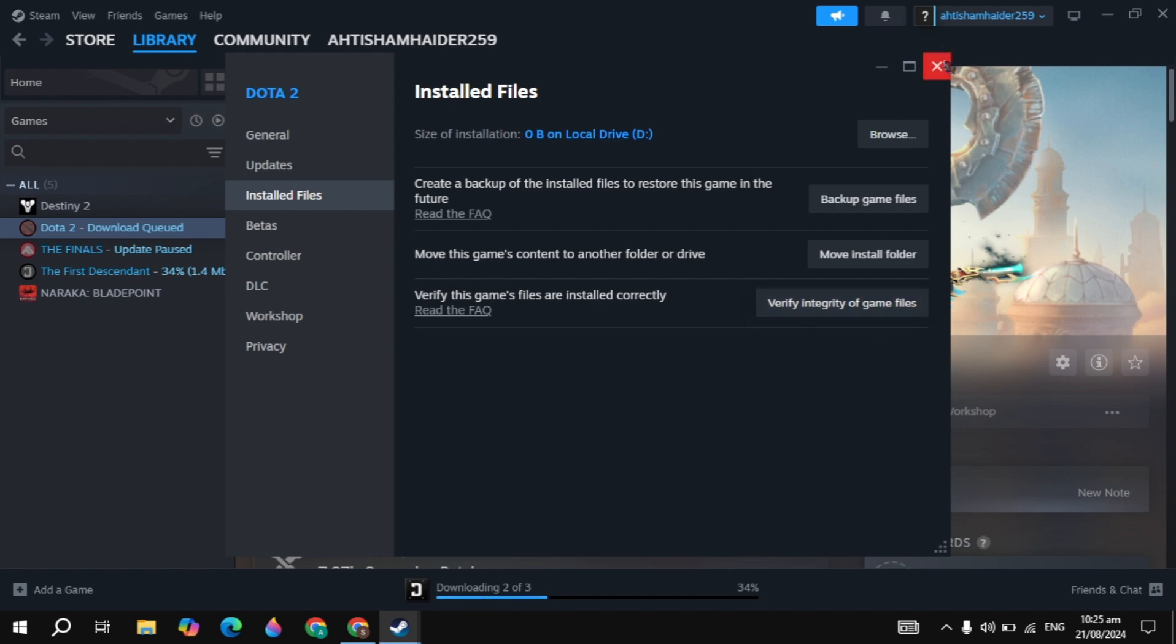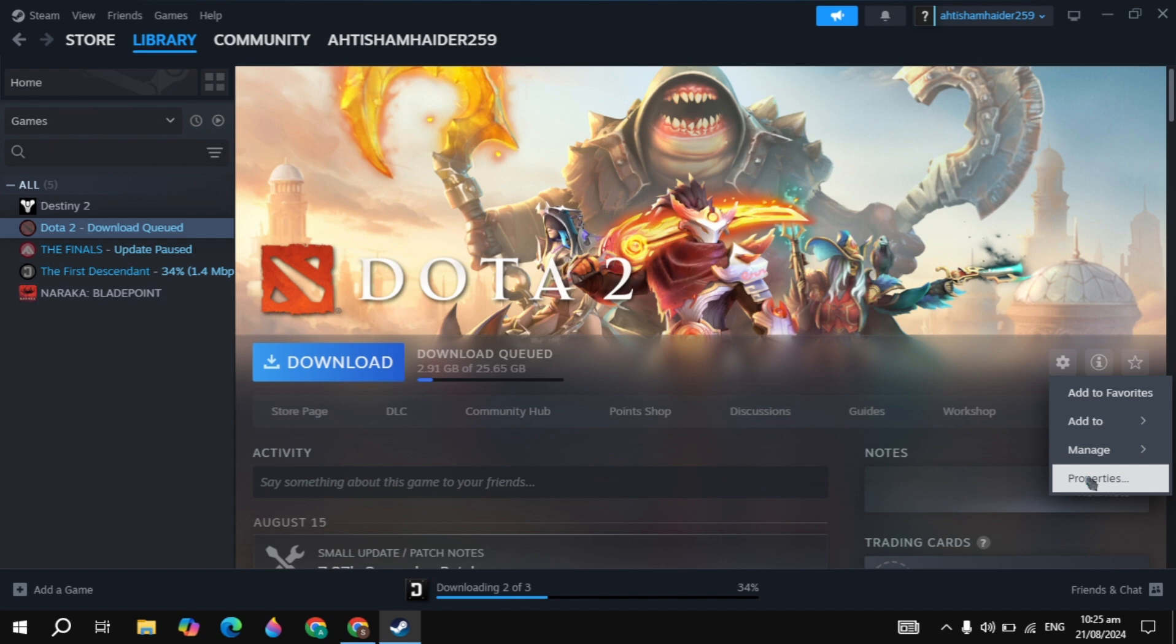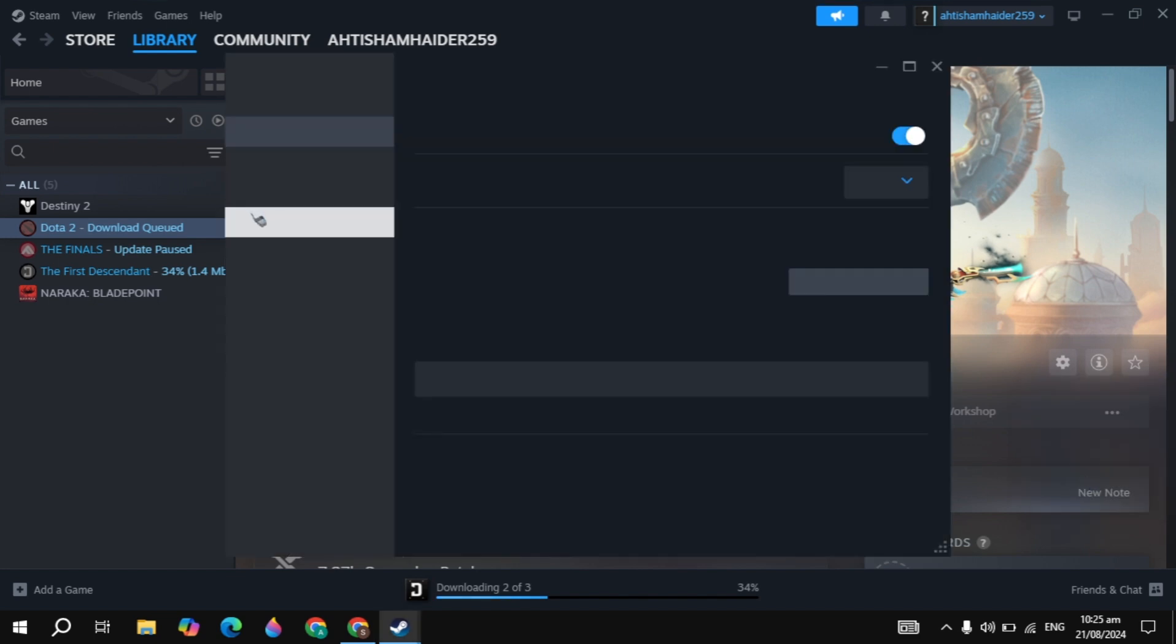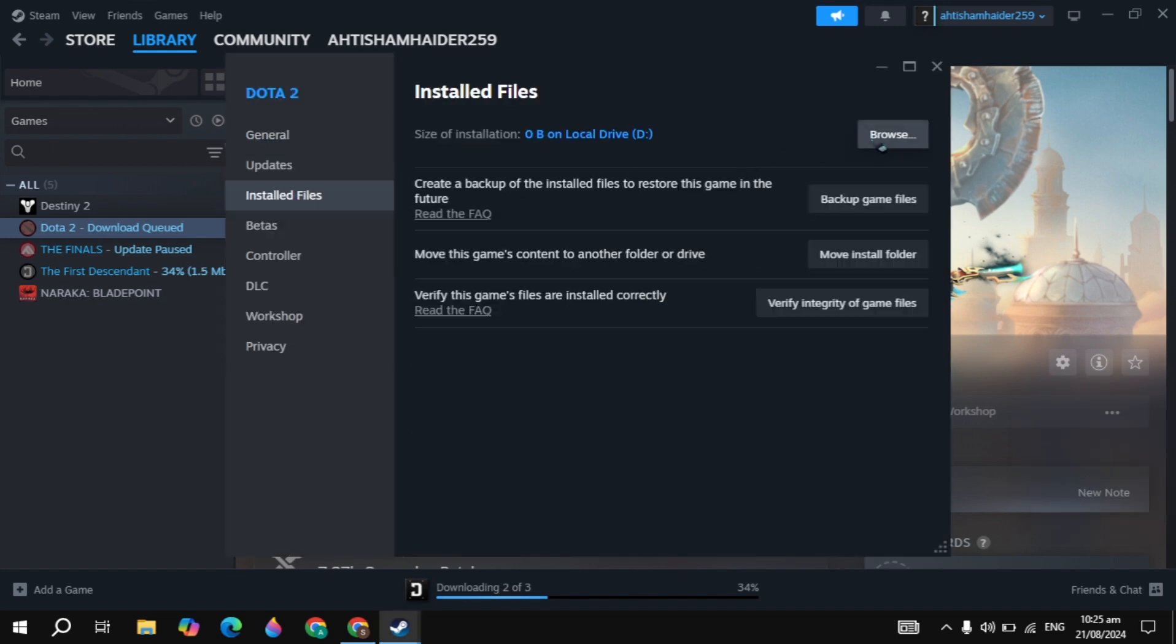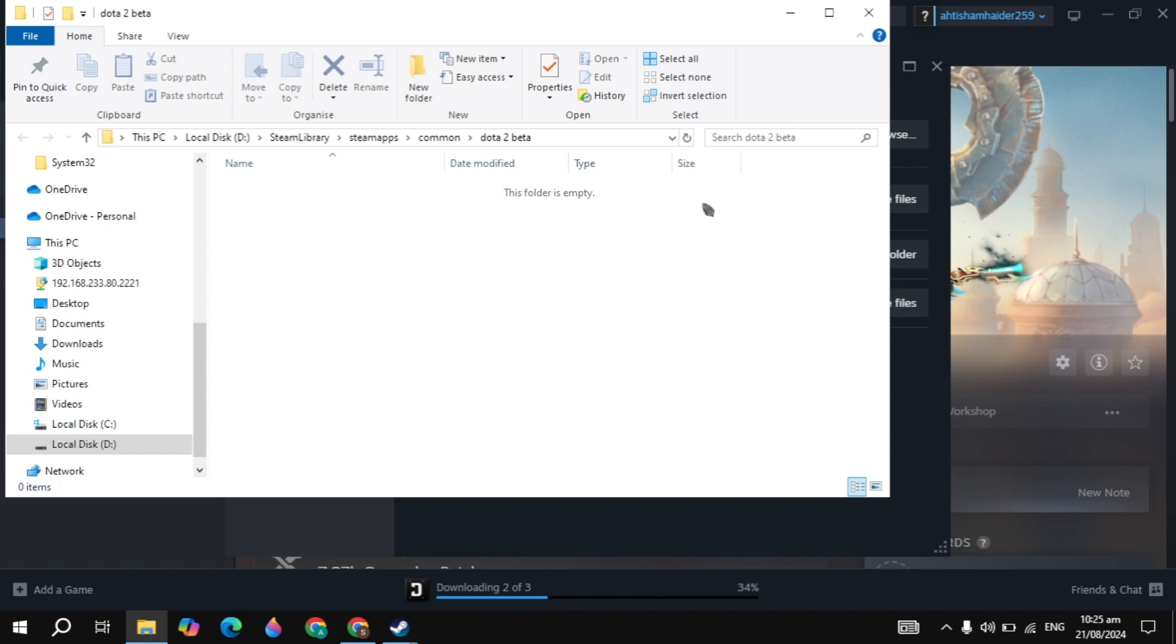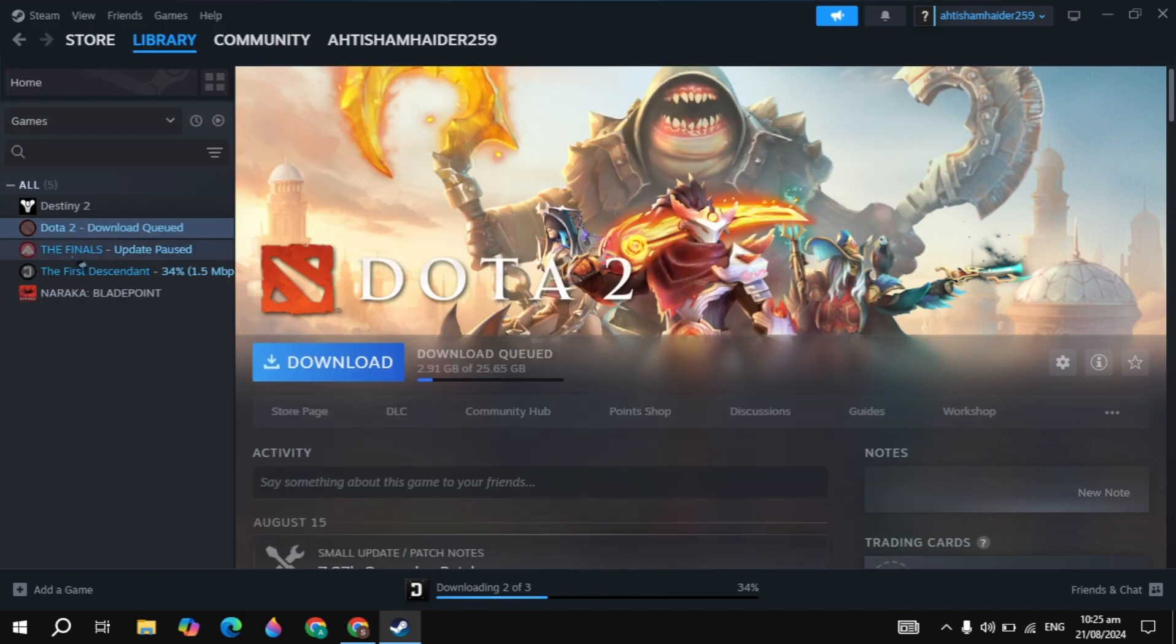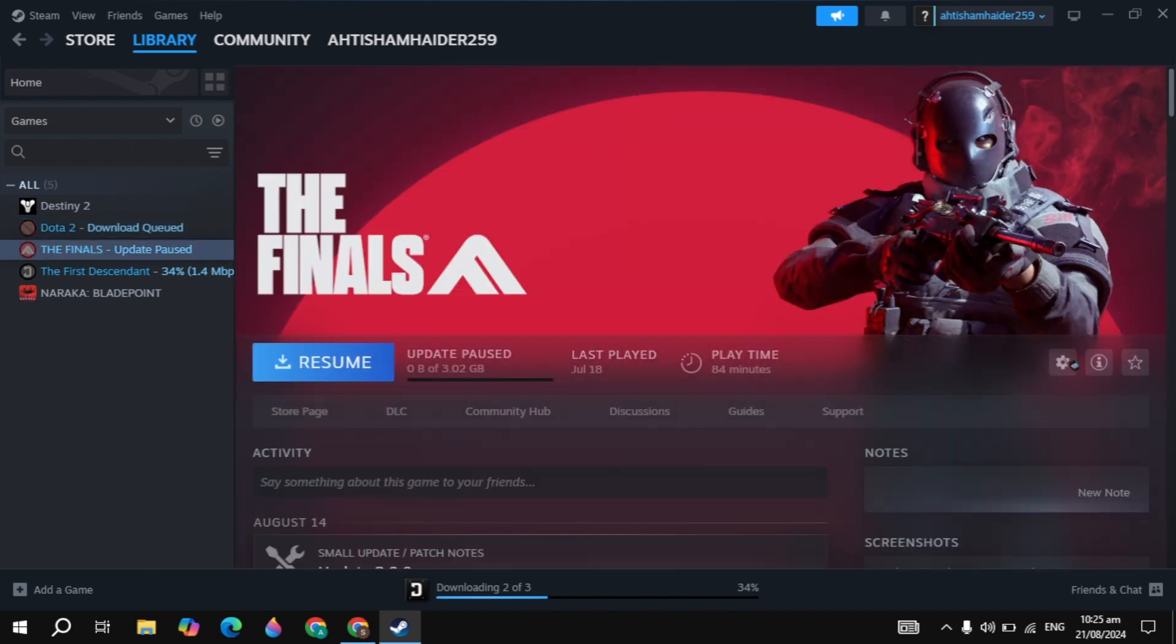If your problem is not fixed, click on the gear icon, go to the properties of your Dota 2 and go to Installed Files. Click on Browse and here you'll see your Dota 2 game launcher. My game is not downloaded completely so I can show you another game example.